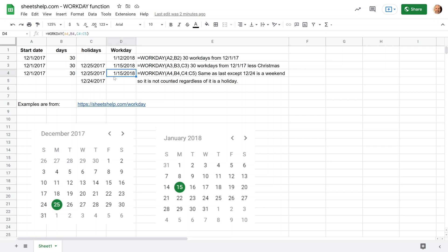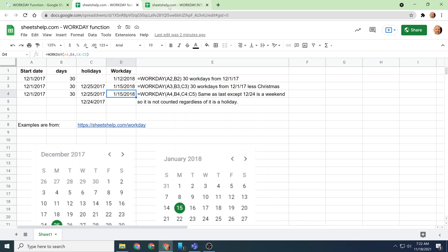So when you specify these two holidays, it gives you the same output. So this function is aware of which days lie on a weekend. All right, so that's the workday function and let's talk about workday international.